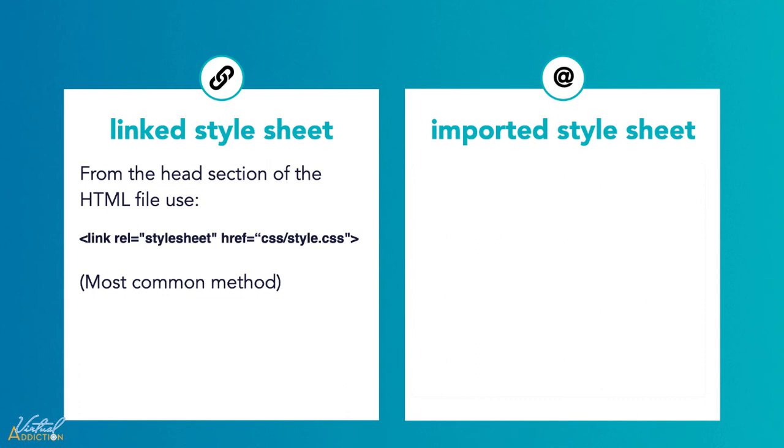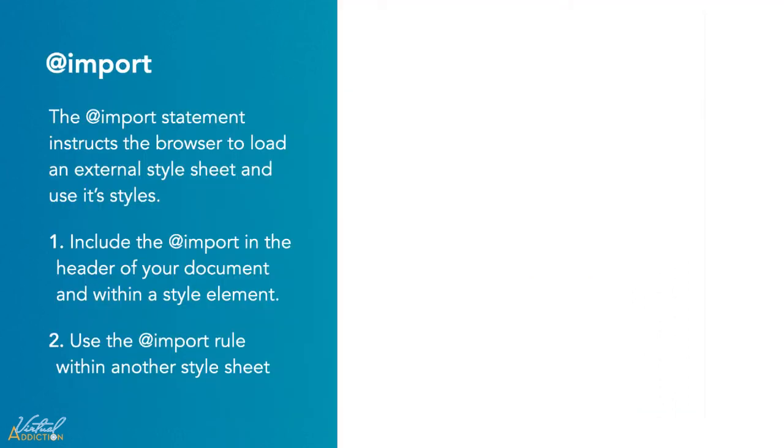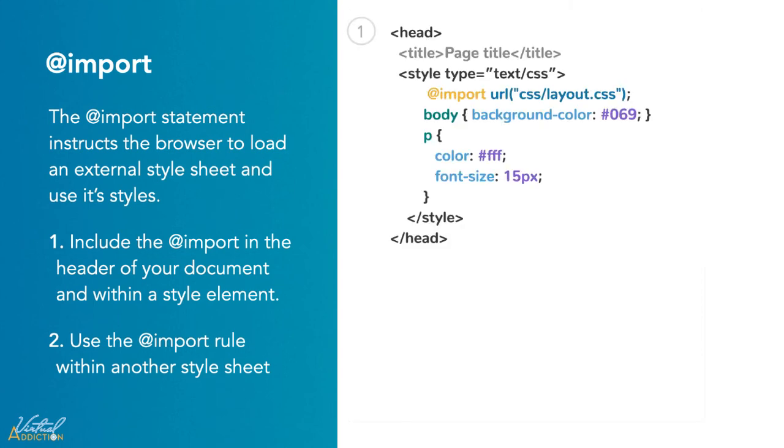The other way of adding CSS is to use the @import rule. This is another way of loading an external stylesheet. The @import statement instructs the browser to load an external stylesheet and use its styles. You can actually do this in two ways. The simplest is within the header of your document. You'll notice that the other CSS rules may be included, so you're just going to embed the @import rule into your style elements.